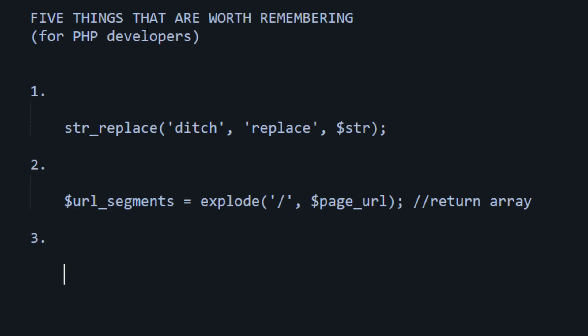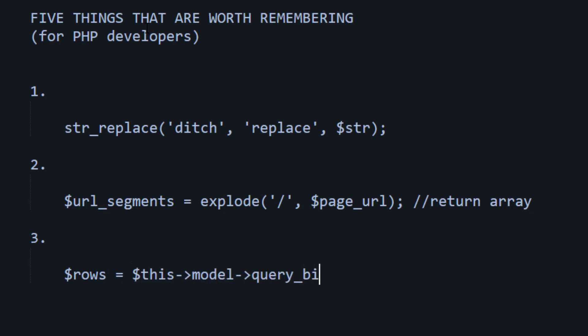So in the case of a PHP developer, perhaps doing a select statement with query binding. So that would be something like this. Well, it depends on your actual setup. But if you're using, say, the Trongate framework, then it would be something like this. It would be something like that.